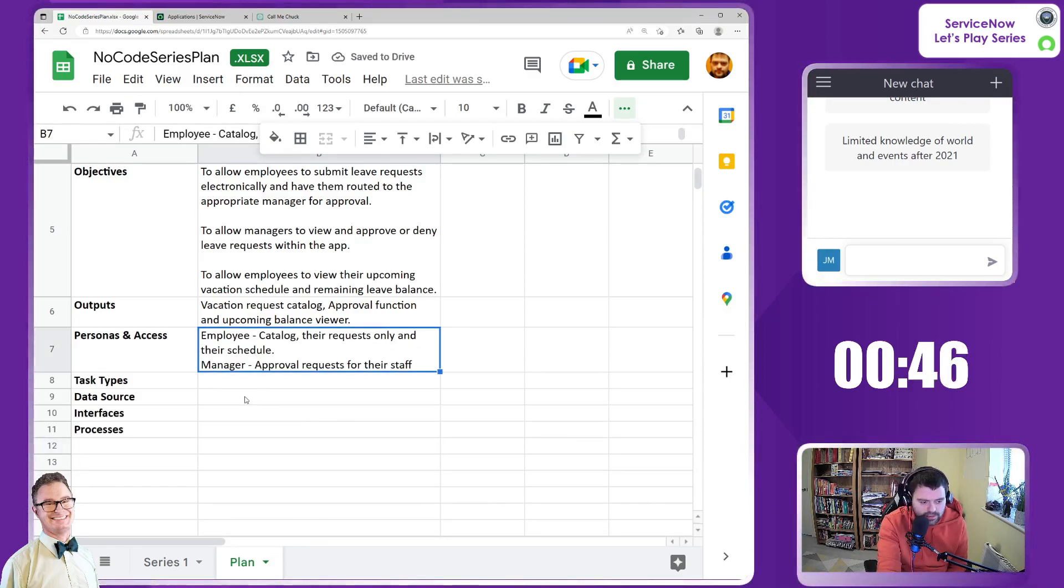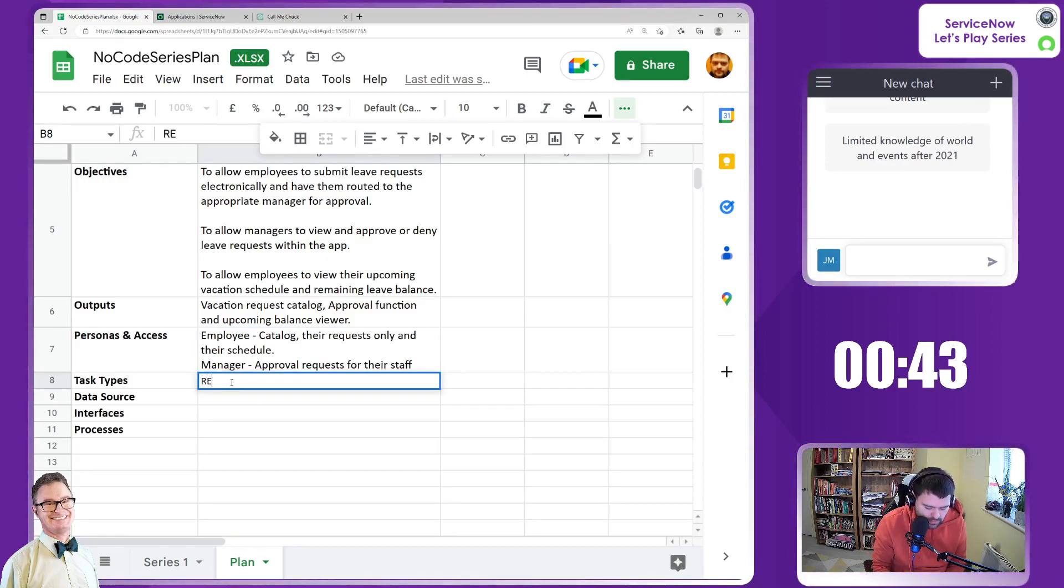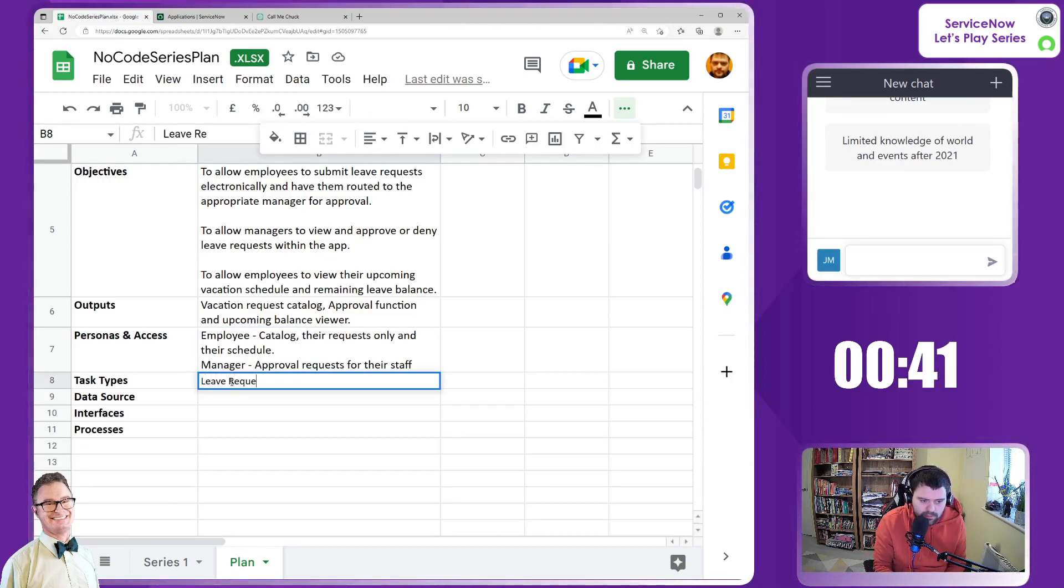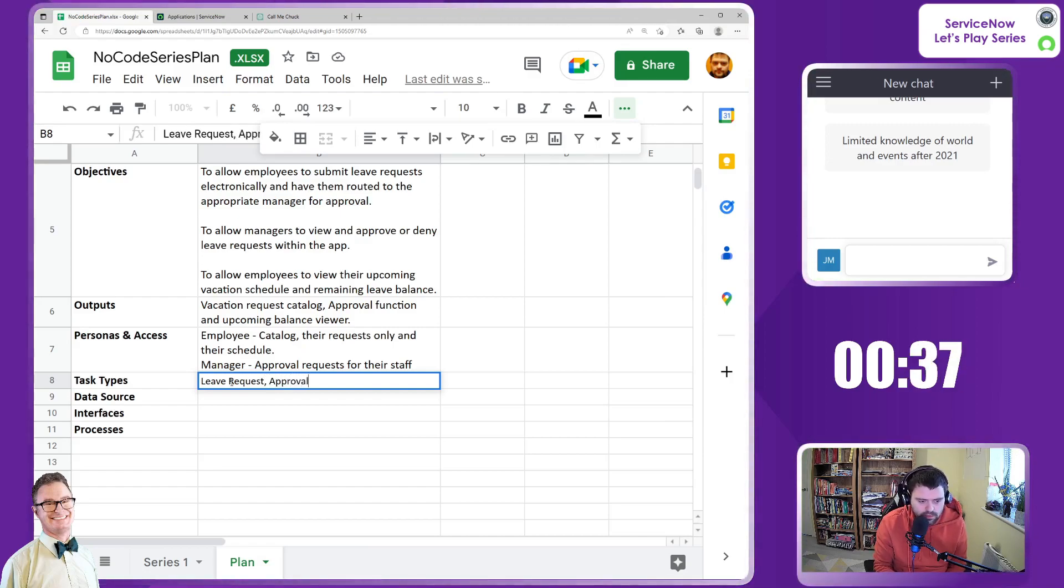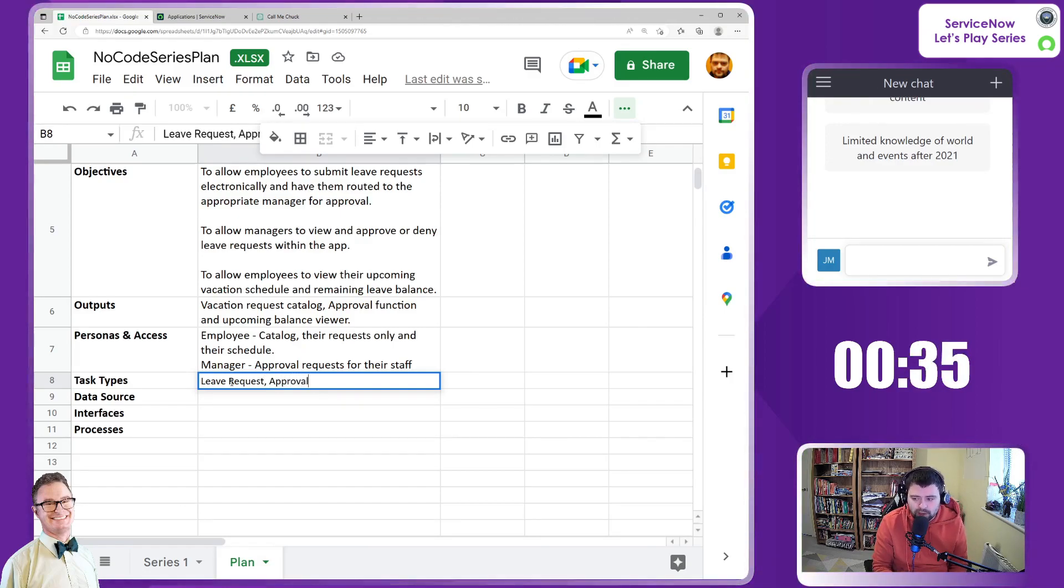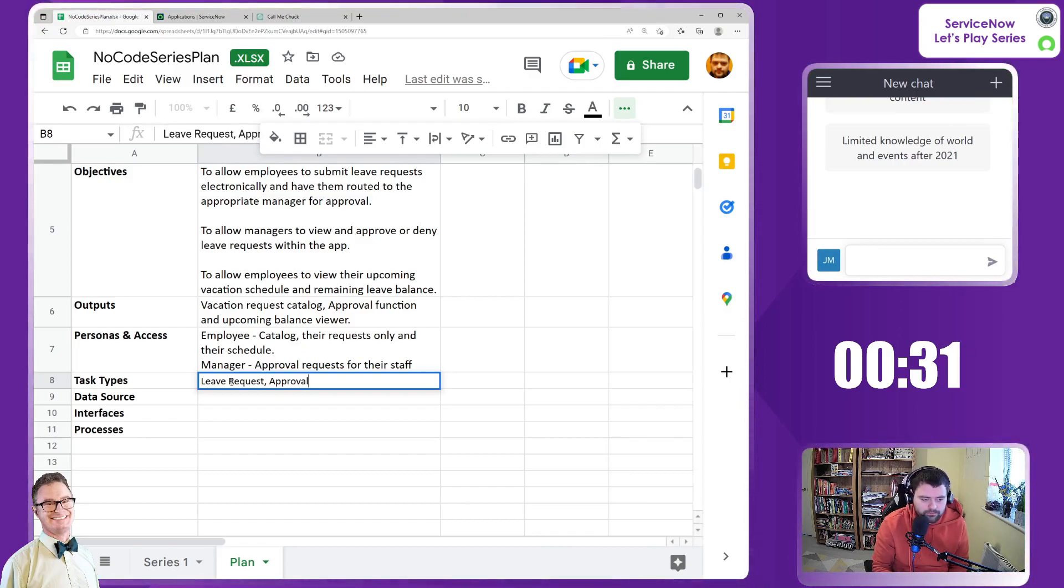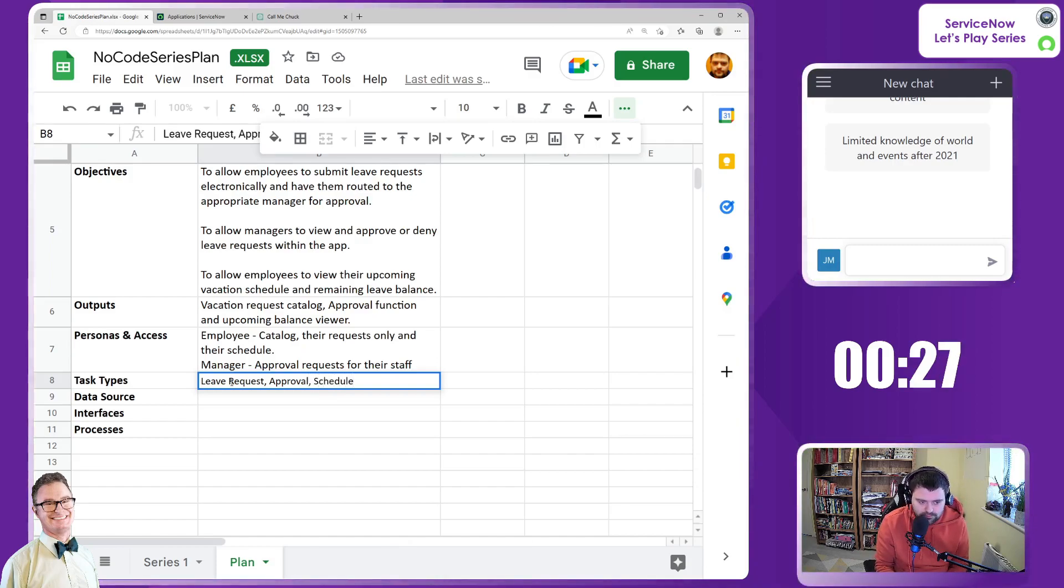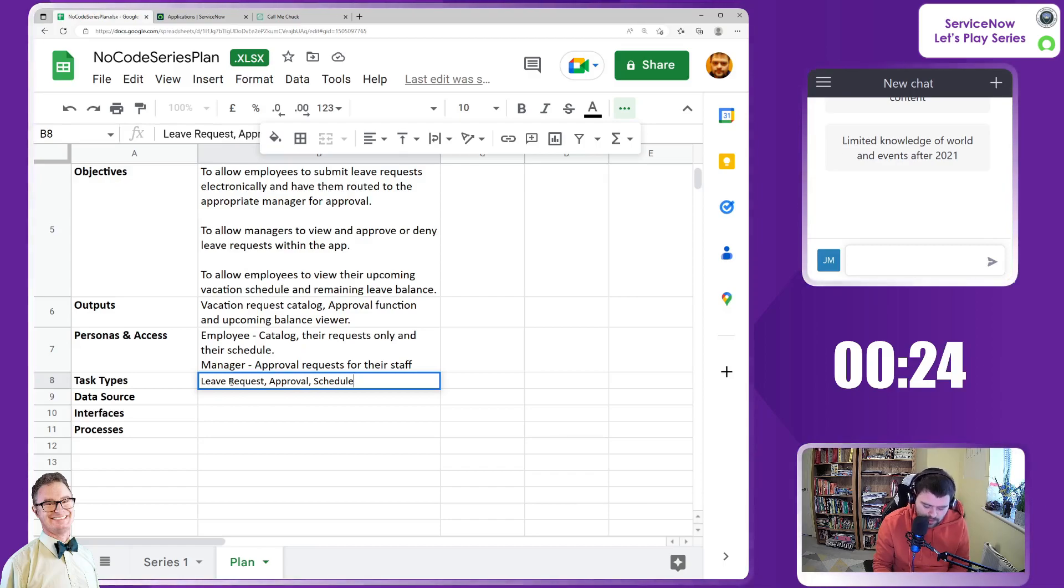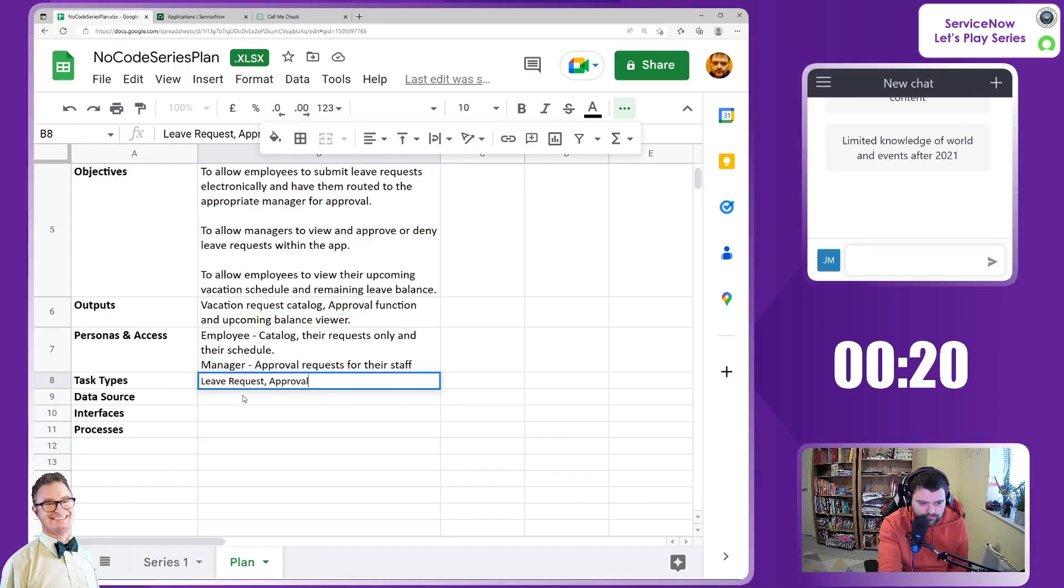Task types we'll have - some form of leave request, an approval record, and I think that's about it. Very high level. We could expand this as we go forward. There could also be schedule, but in terms of task types, I reckon potentially just leave request and approvals.